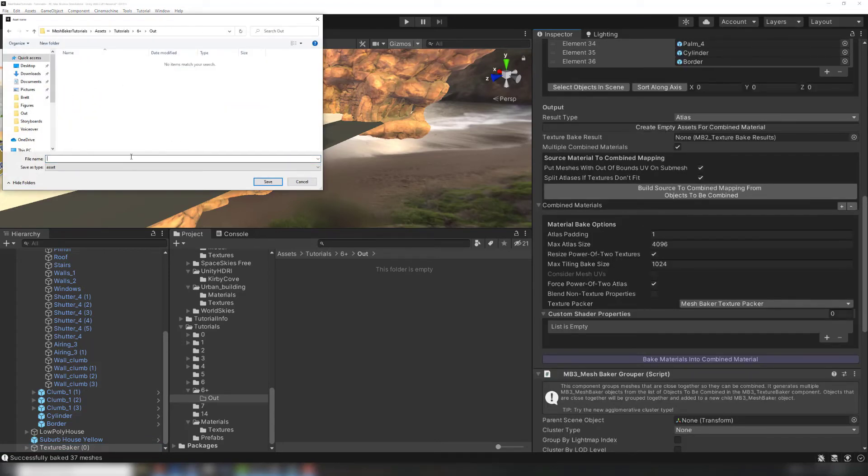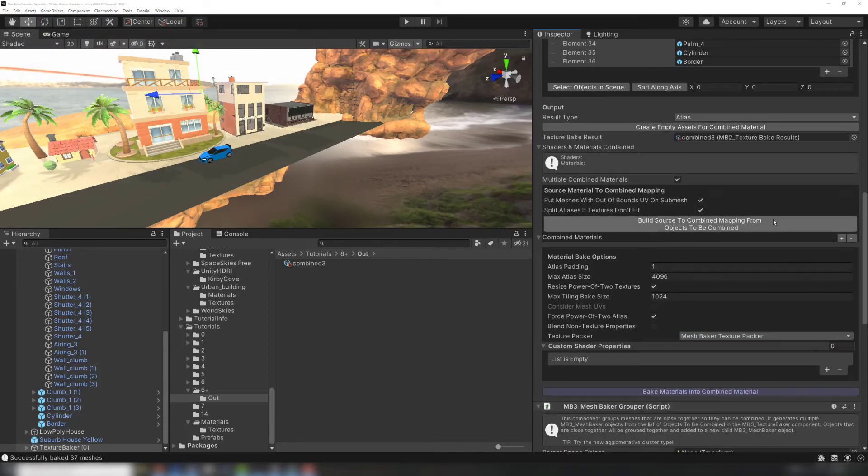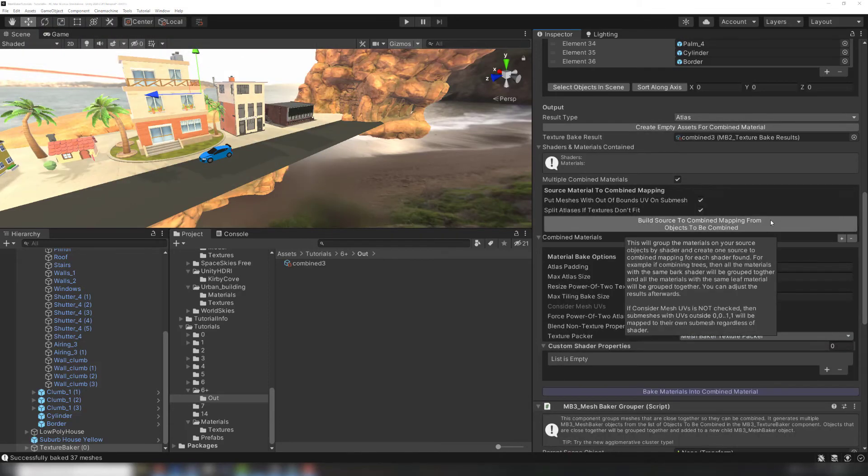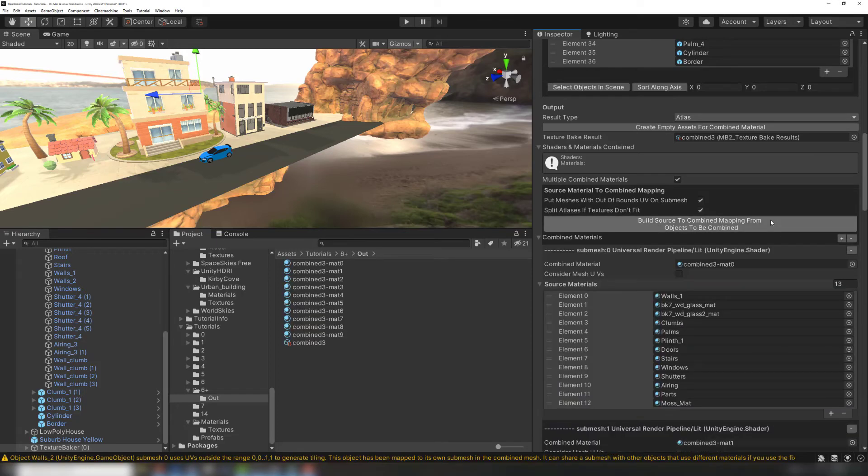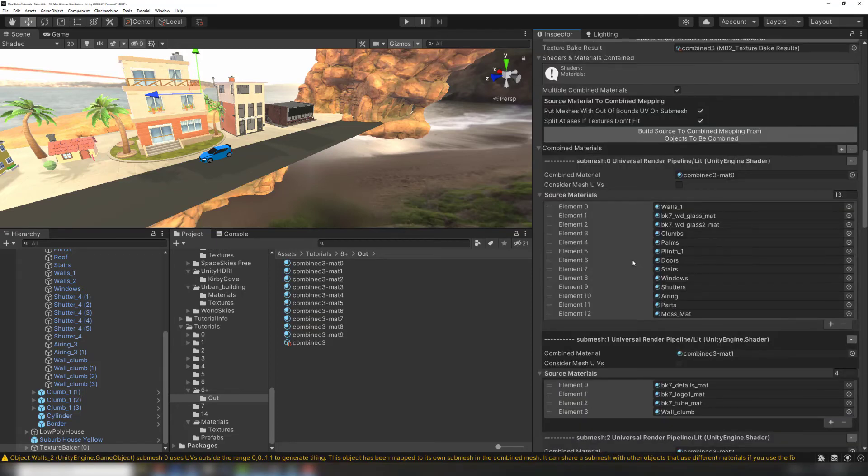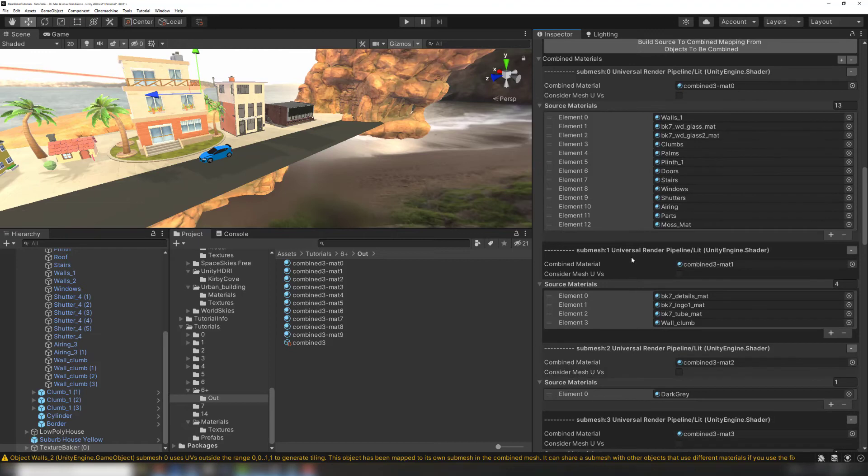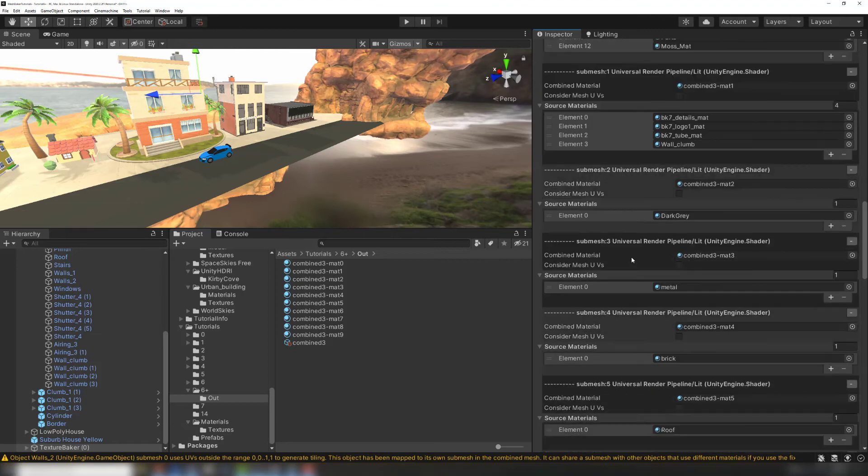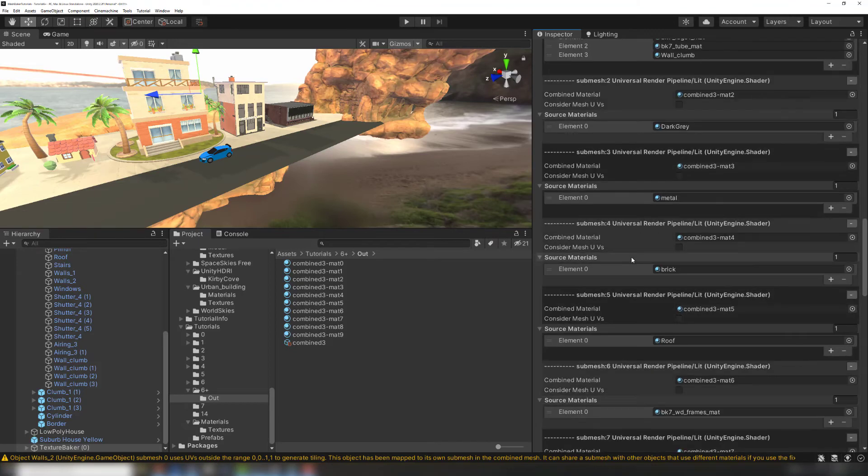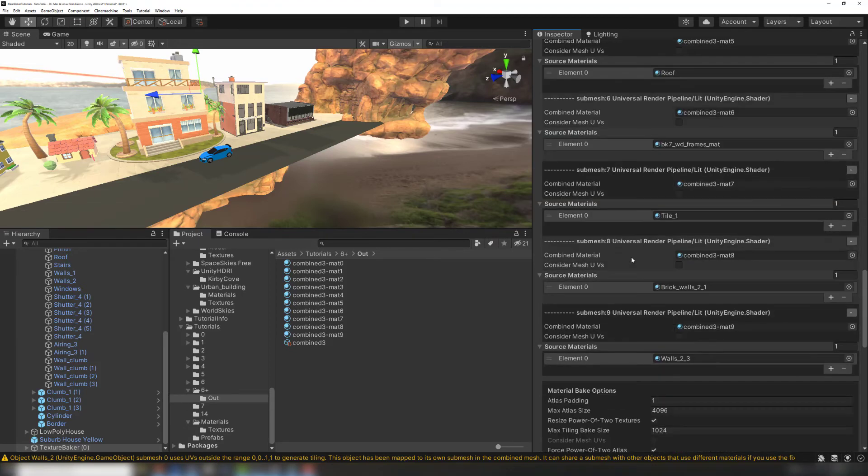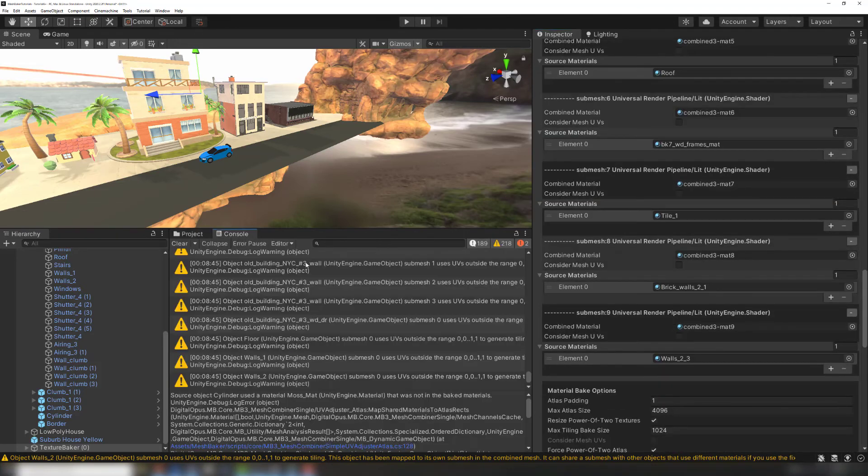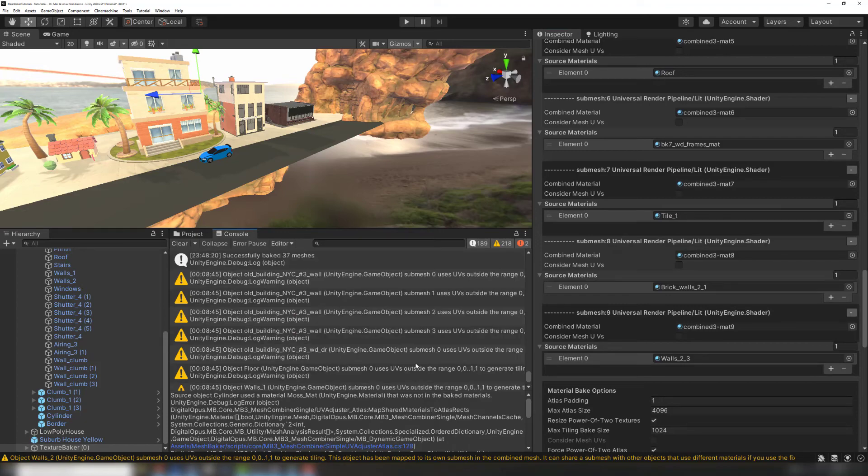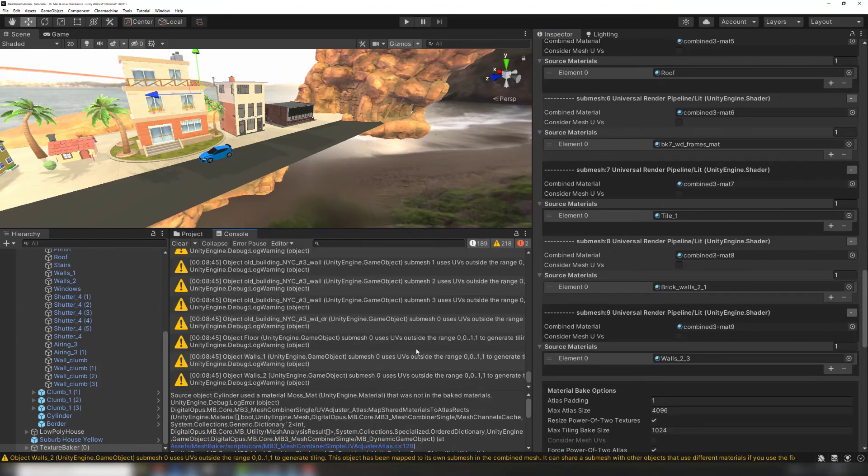Click Build source-to-combined mapping from objects to be combined, and the Texture Baker will automatically create mappings for you. It will separate materials based on shader, and automatically place tiling textures on their own submesh. The console will print a report letting you know which materials were placed where and why.